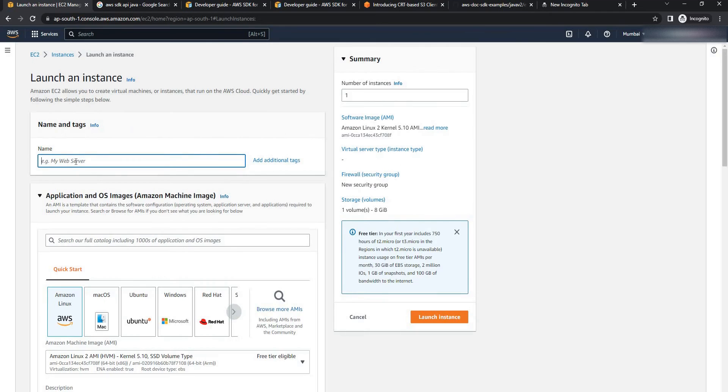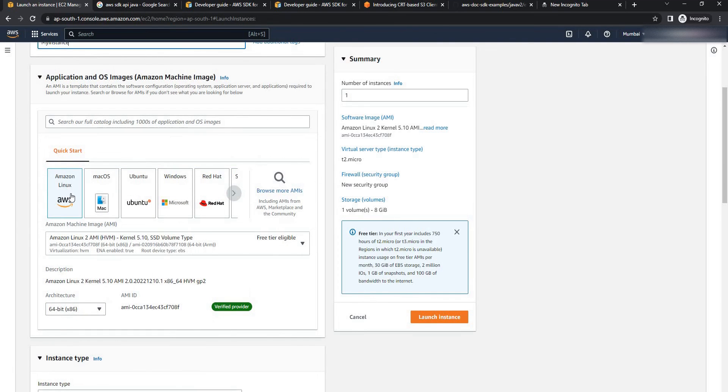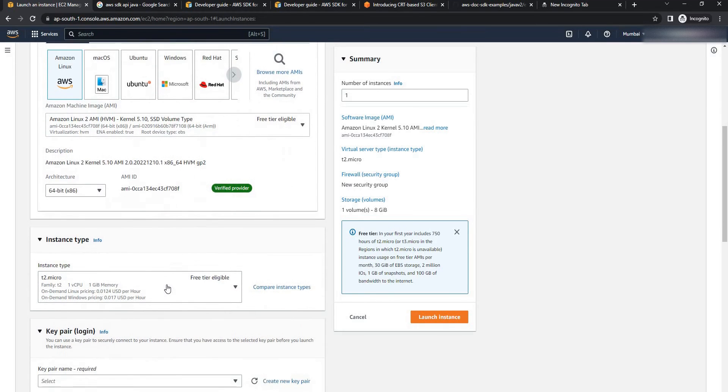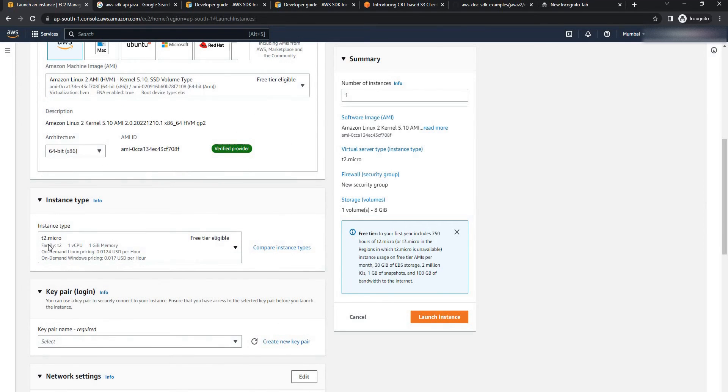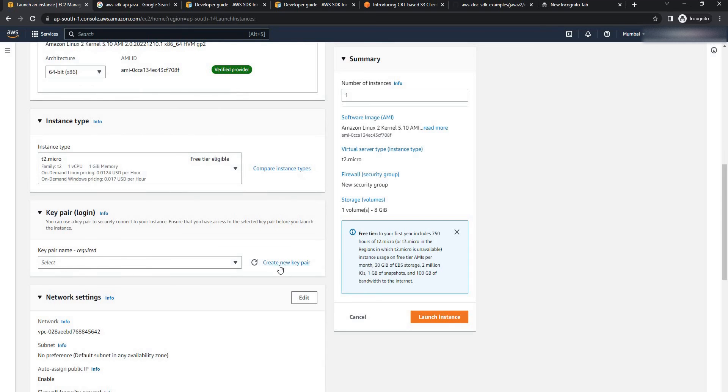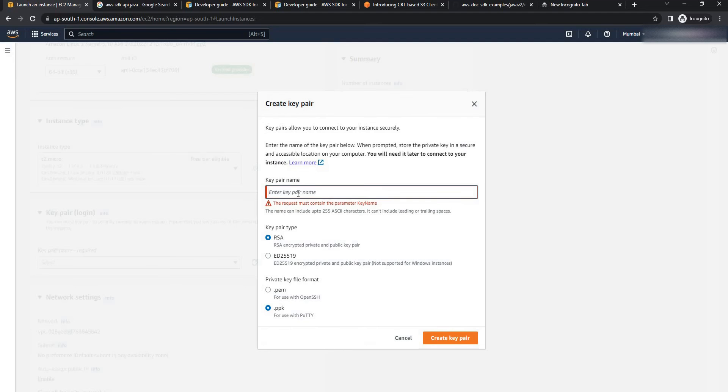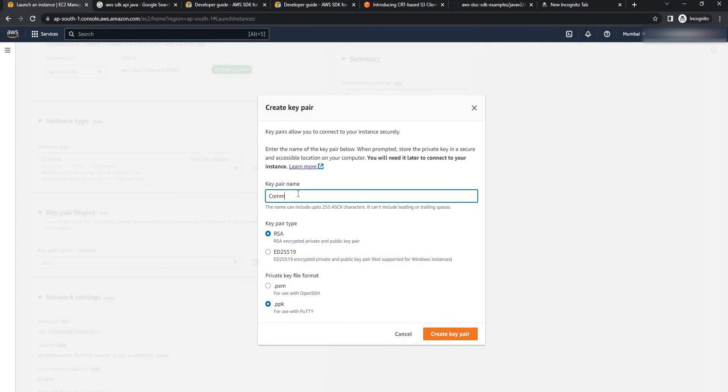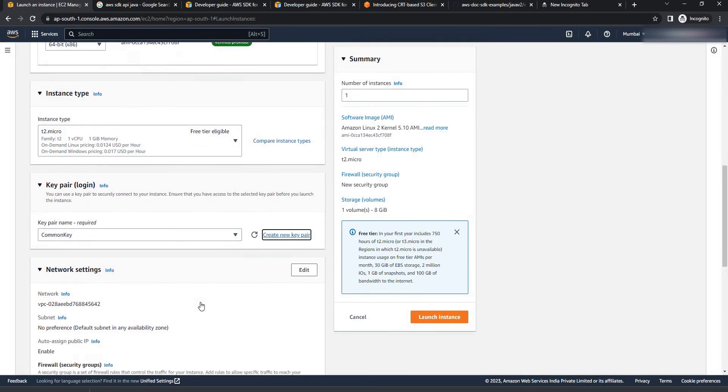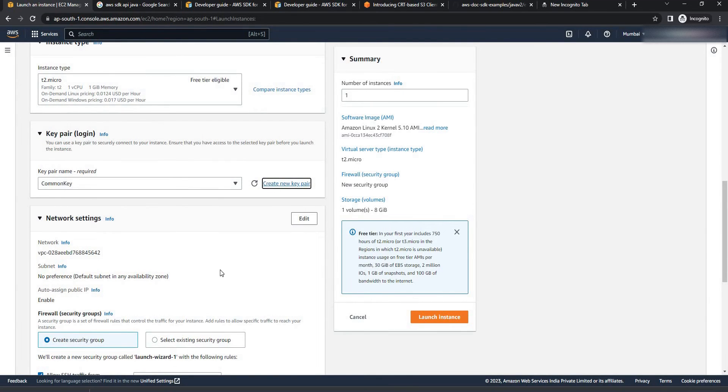I'm going to give the name for this instance. My instance. I'm going to select the Amazon Linux as AMI. That is free tier eligible and T2 micro will be my instance type. I'm going to create a new key pair for this instance. For now I'm going to select PPK type. Give a name for key pair. Common key. Create key pair. The key pair will be downloaded on your local.